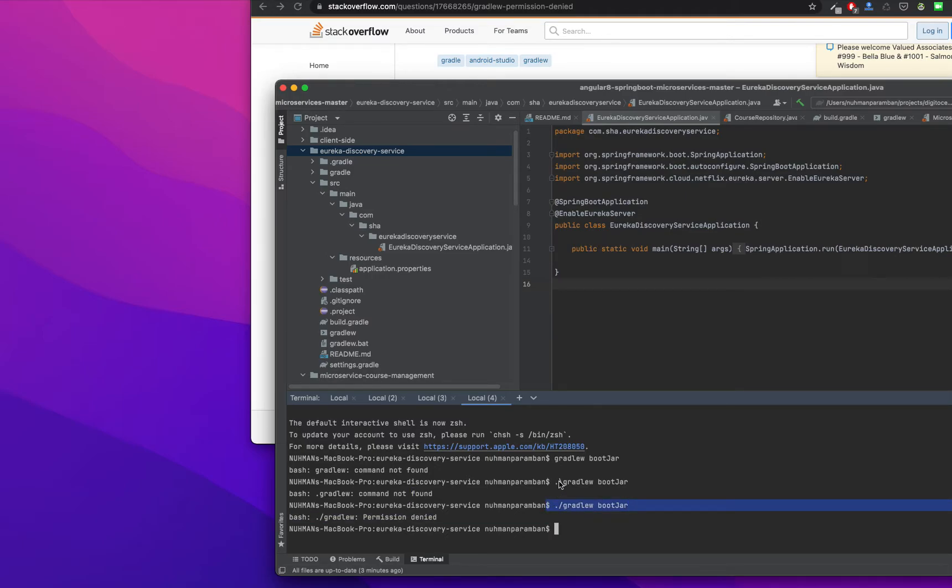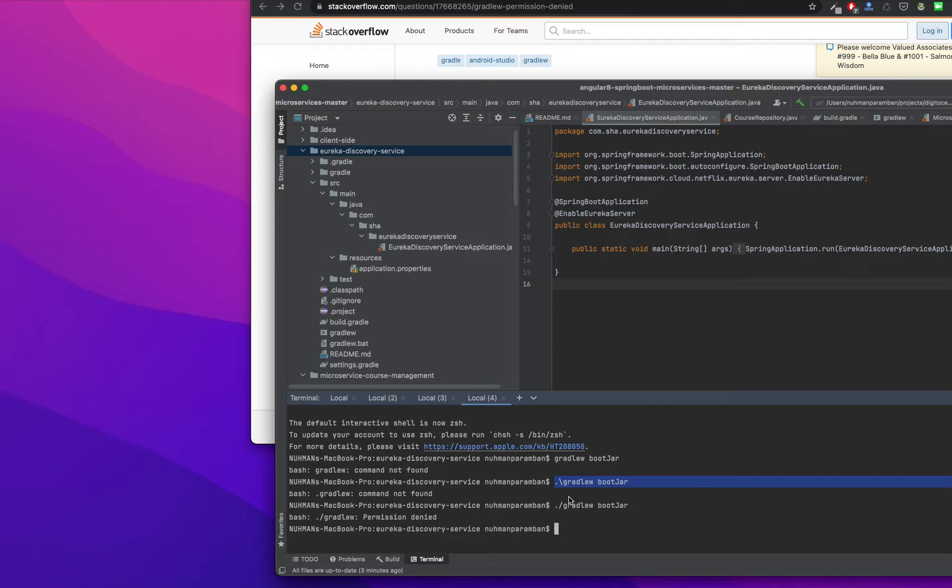Whenever we are in a Mac environment we need to use this one. Whenever you are in power shell you can use this one. So that is a tool which we can execute gradle wrapper. Here I am getting an exception - gradle permission denied.